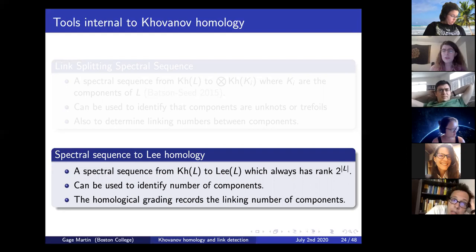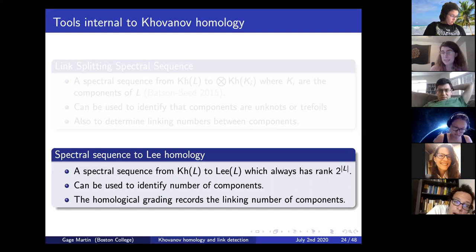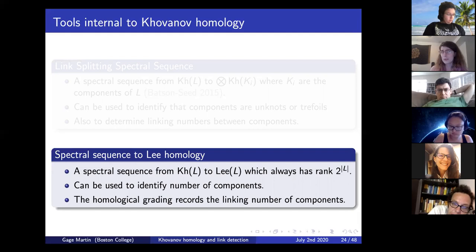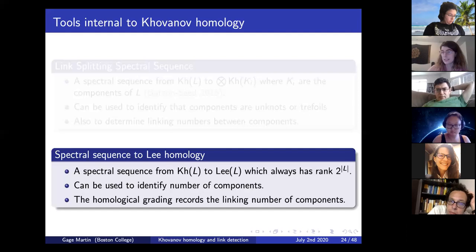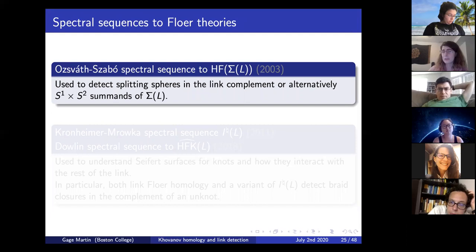So far, the information these tools can see is relatively basic: what the components of our link are and what the linking number between components is. But to show a detection result, we need more information. In all applications to link detection so far, this extra information comes in the form of a spectral sequence to some Floer theory.